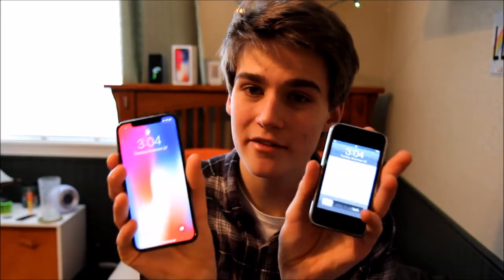Hey everybody, what's good? Welcome back to my YouTube channel. So today I had the idea to do a camera test between the iPhone 3G and the iPhone 10.